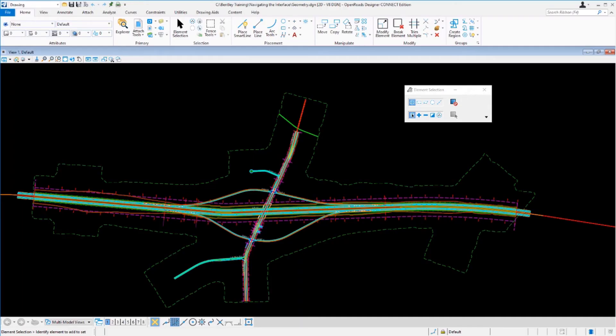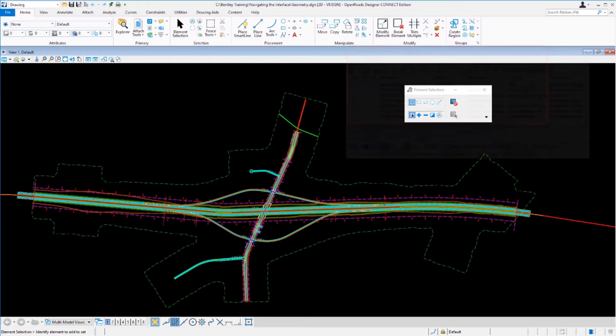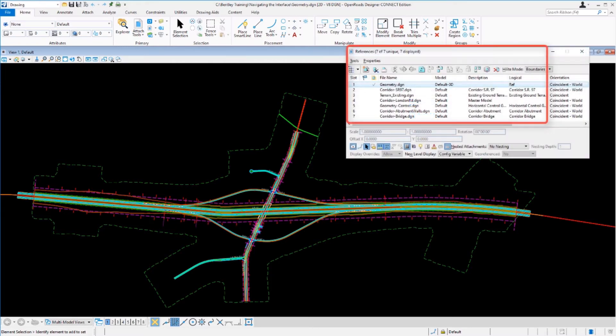Once the file is open, let's take a moment to review the data inside the file. This particular file is just the geometry for the project, so it basically has the centerline alignments for our particular roadways. But there's other civil data that has been referenced in, things such as the terrain model, as well as corridors.